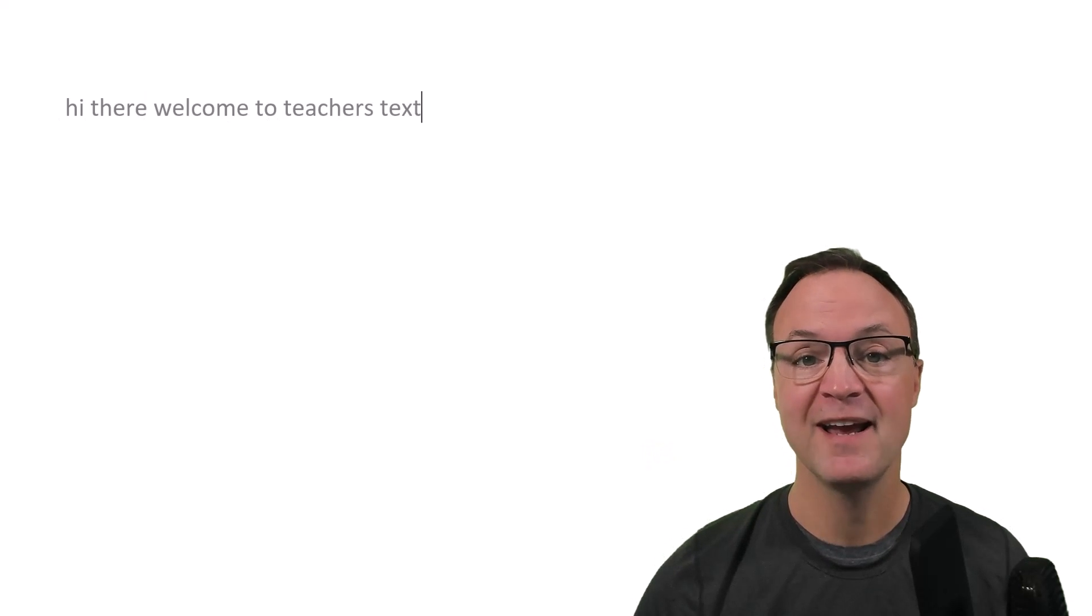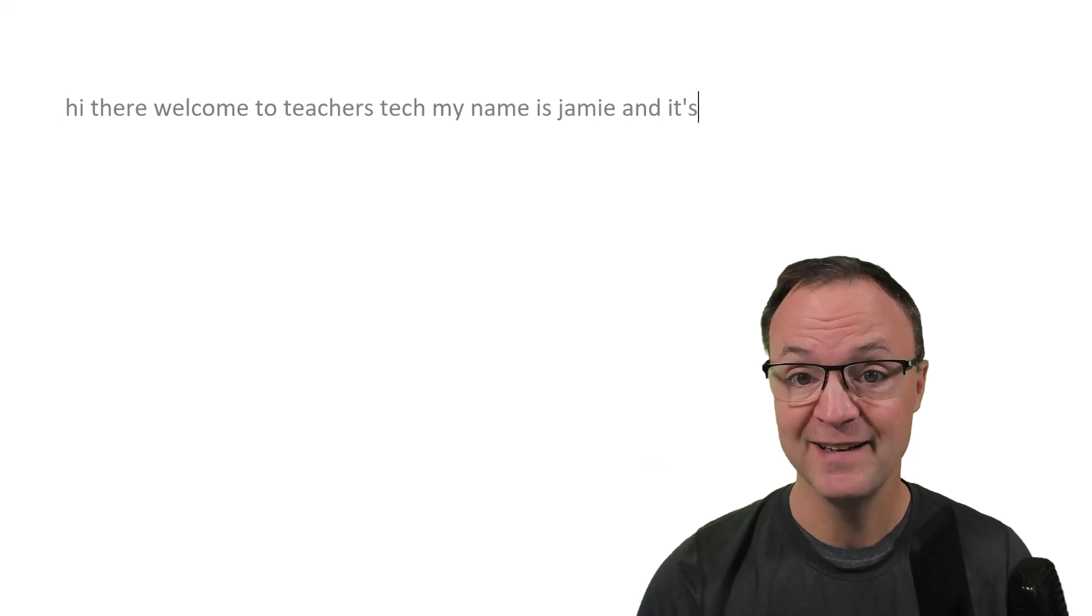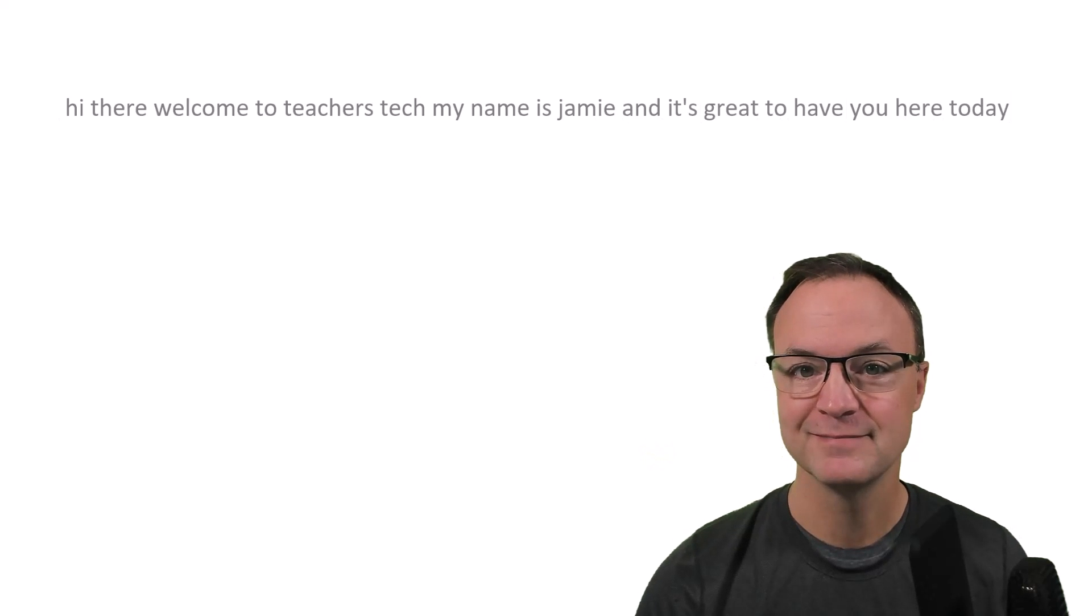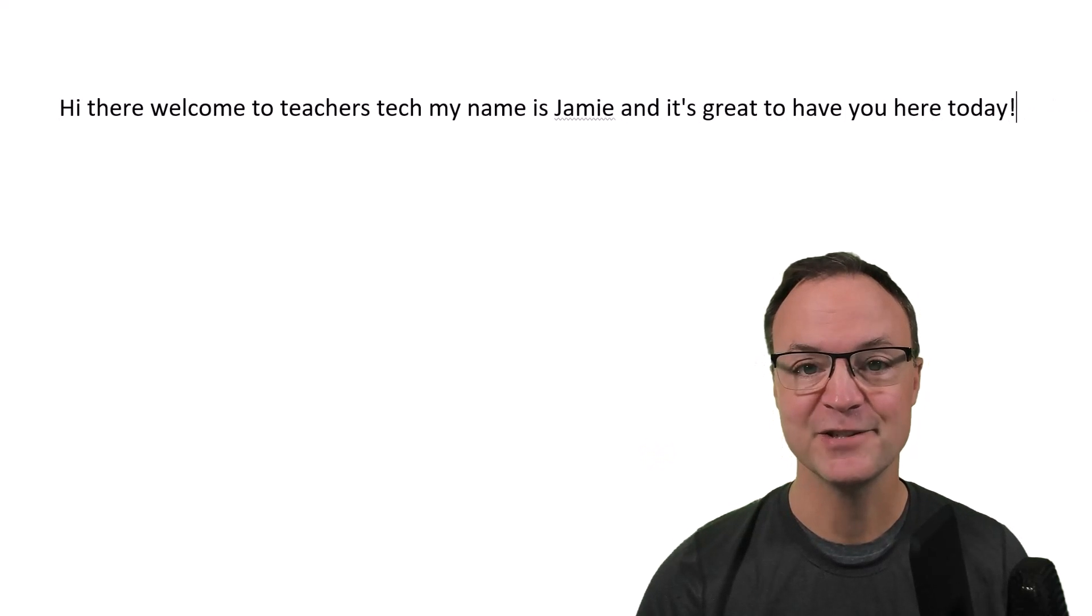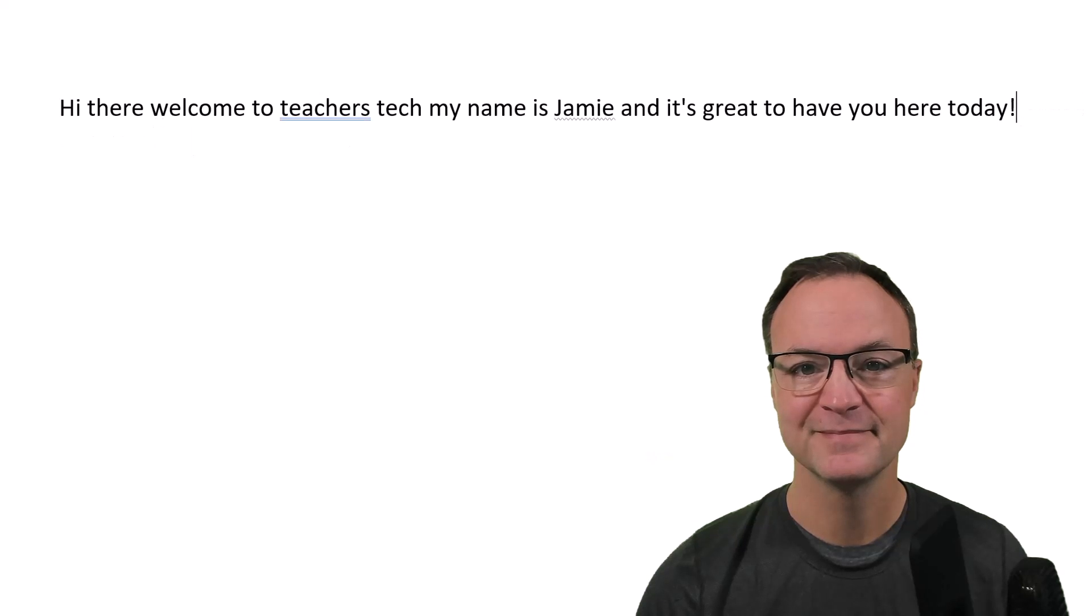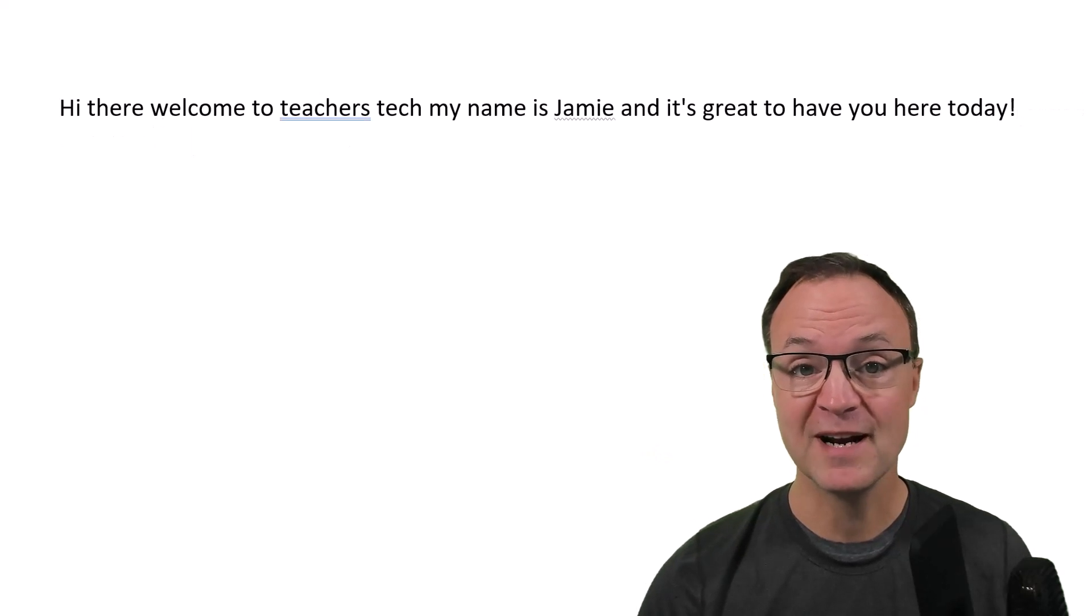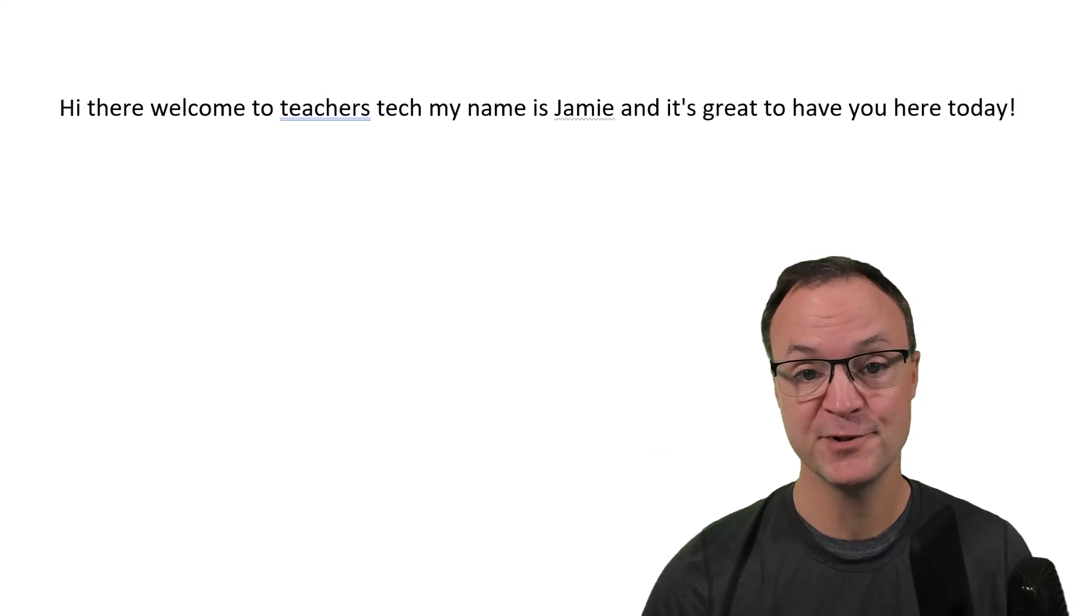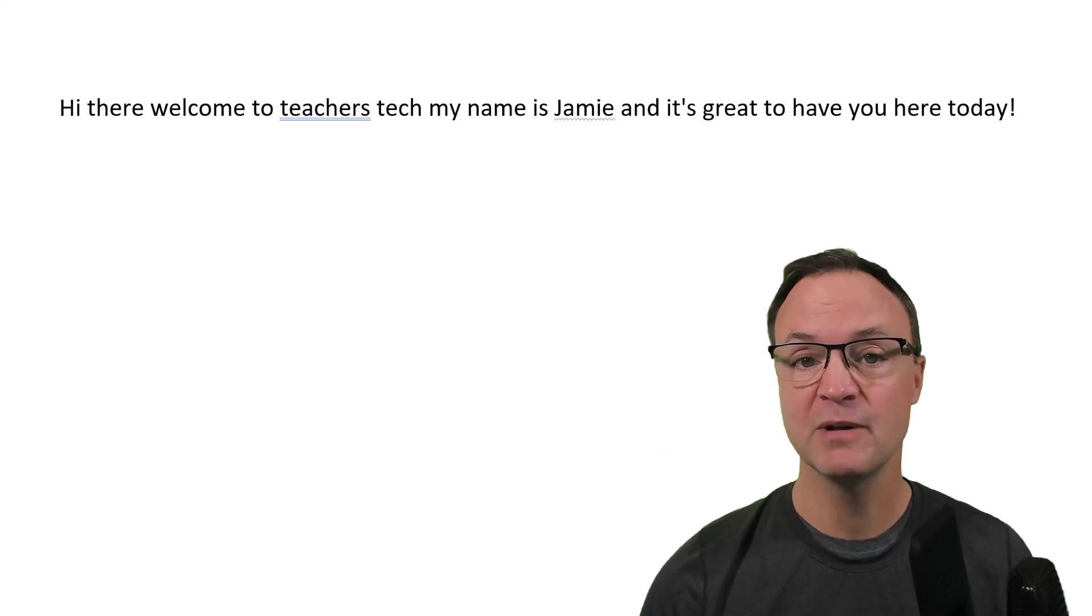Hi there, welcome to Teachers Tech. My name is Jamie and it's great to have you here today! Pause dictation. So you can see I'm practicing a little voice typing with Microsoft Word here today. Now it can do a lot more than just adding simple punctuation and writing what you say.